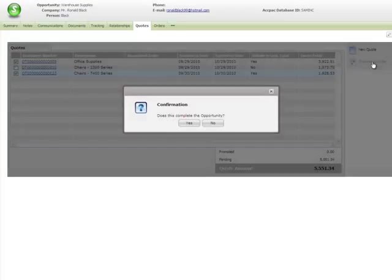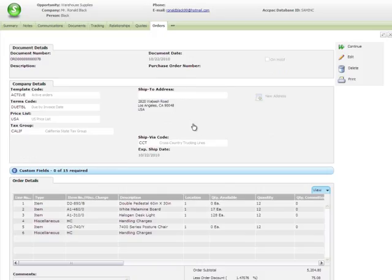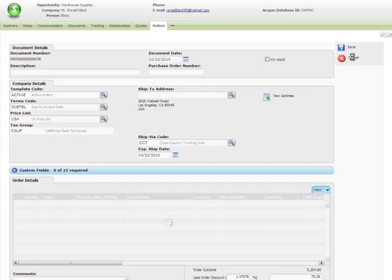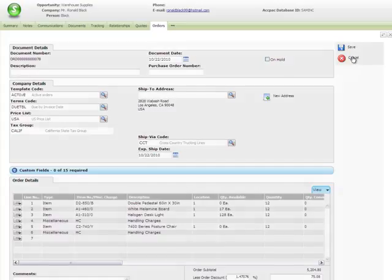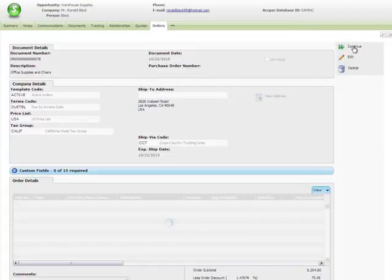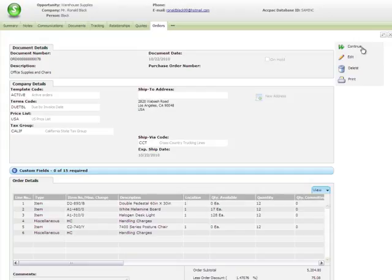This order completes the opportunity, so click Yes. This sets Opportunity status to 1 and prevents anyone from adding new quotes to the opportunity. On the Order Entry screen, you can review the new order and edit or print it if necessary. For example, let's edit this order to name it Office Supplies and Chairs. When you're finished, save the order, and click Continue.